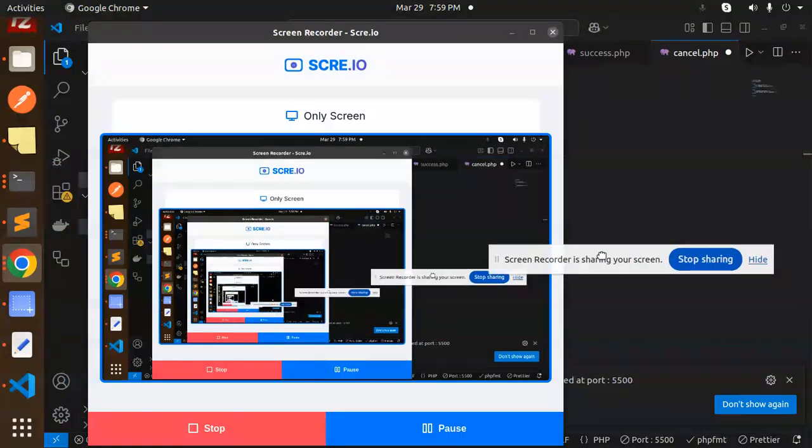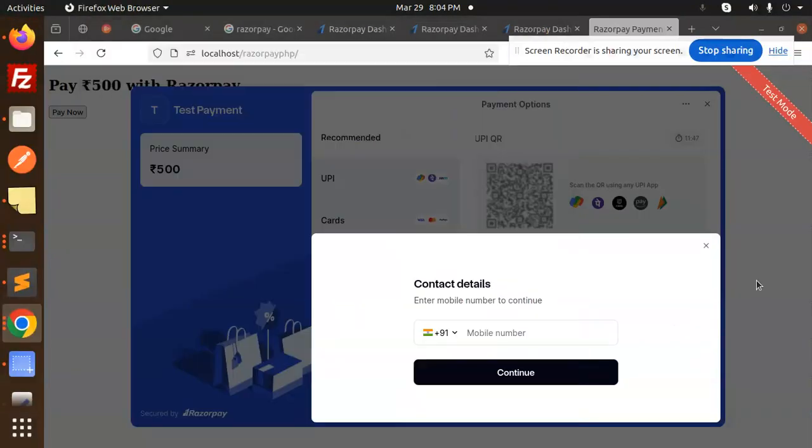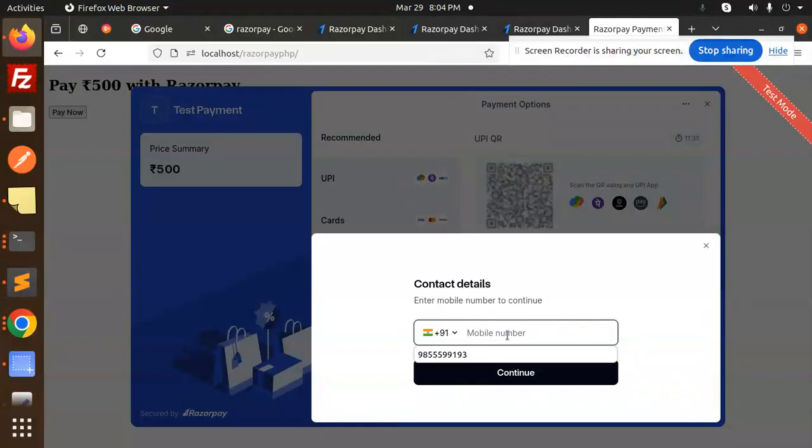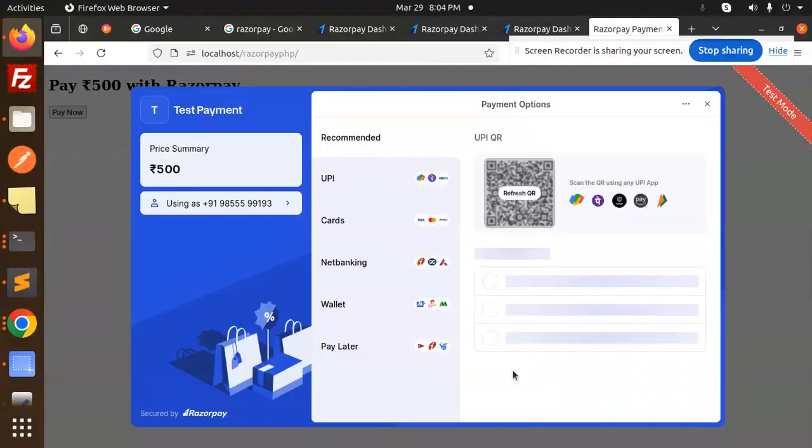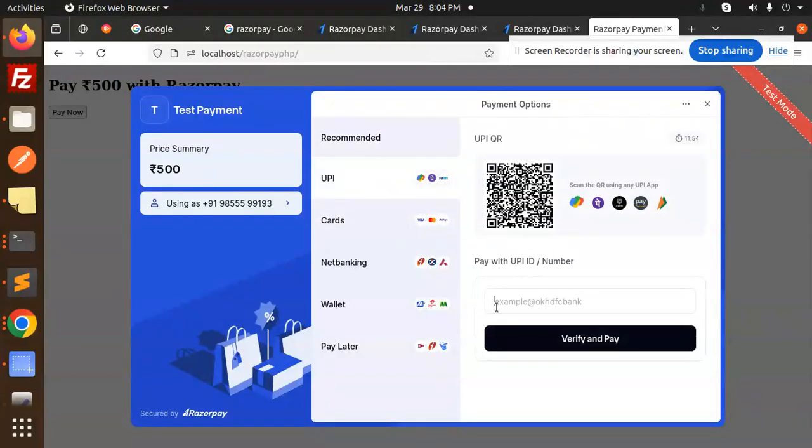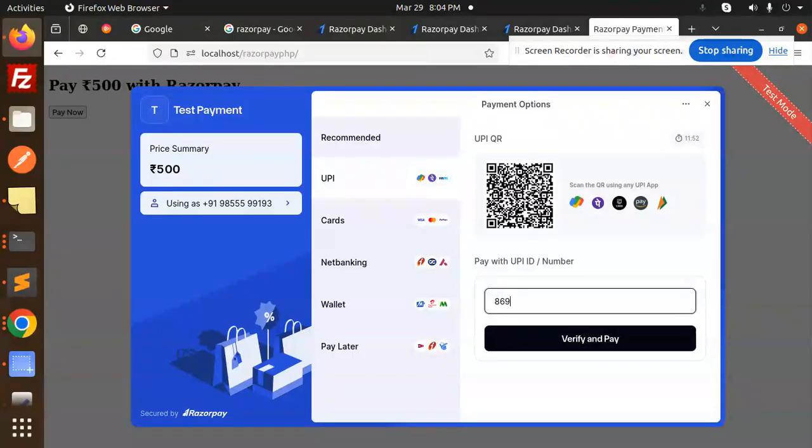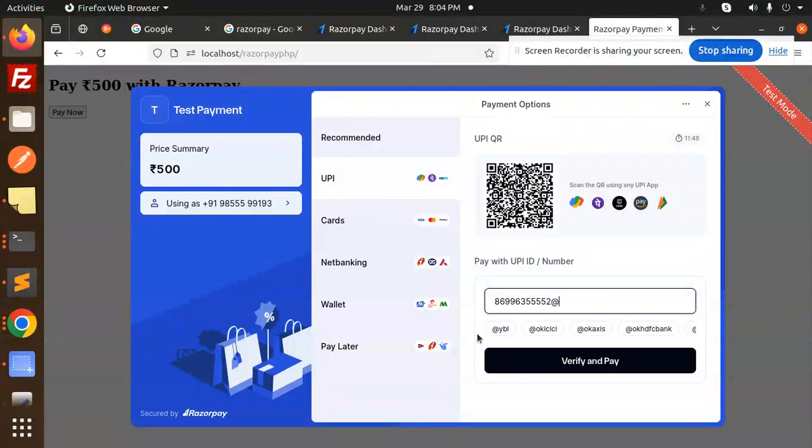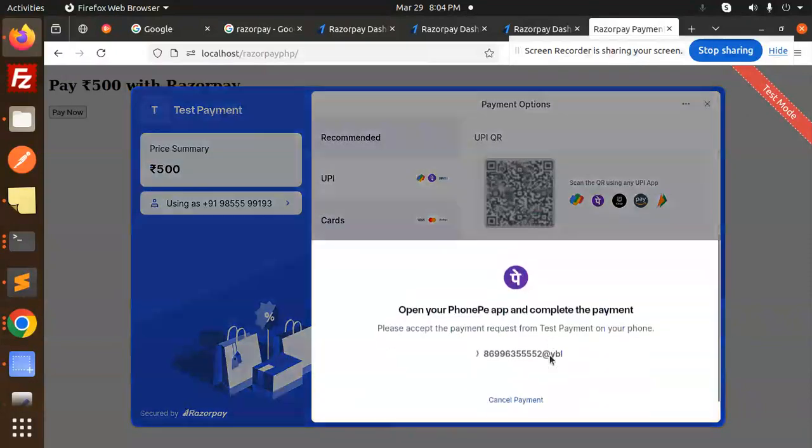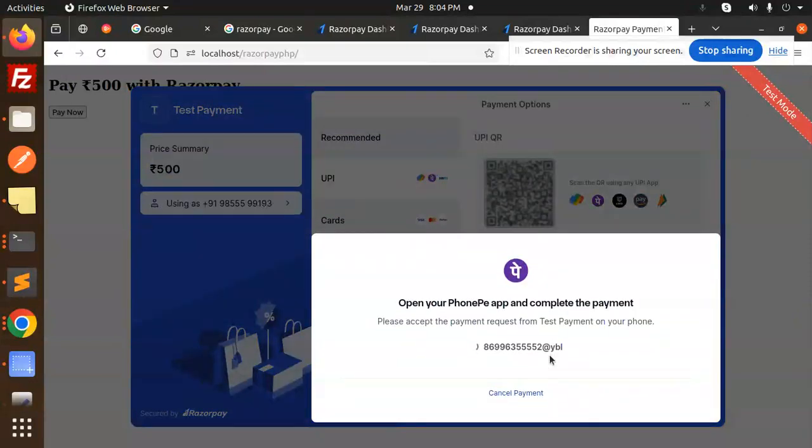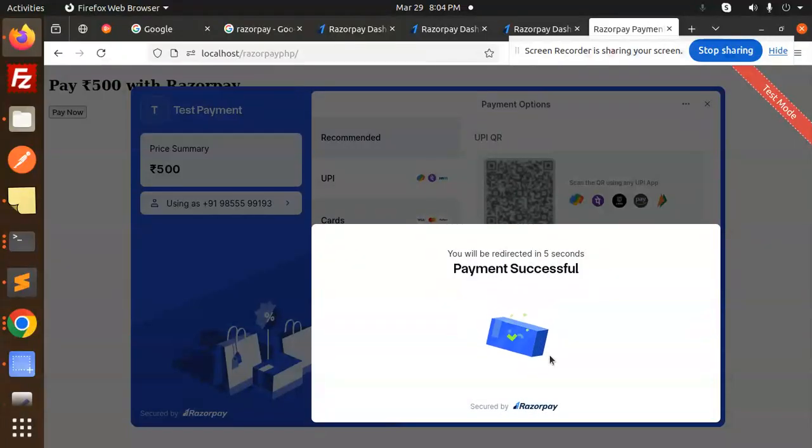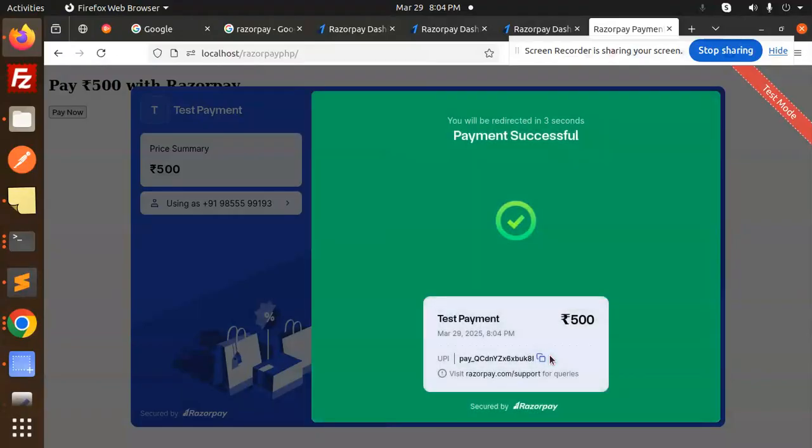Just one minute. Actually it's just calling the empty object, so I have fixed it. First of all, let's do the payment. I'm not going to do it with mobile. Let's add the mobile number and a number that we can add. Let's go with UPI. Let's verify the payment. It's confirming the payment. Payment done.